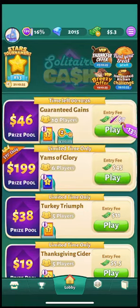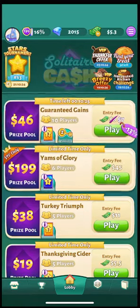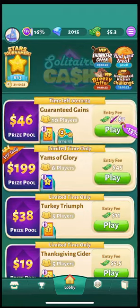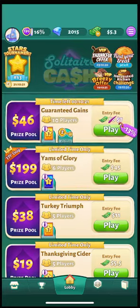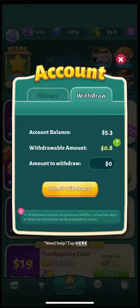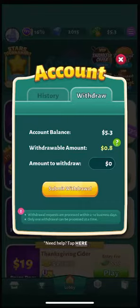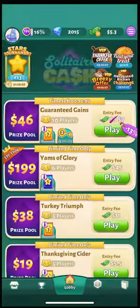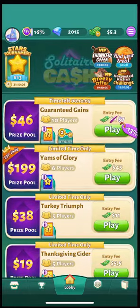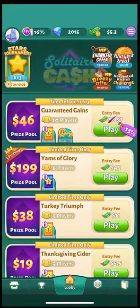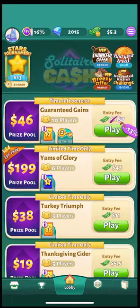I'm going to explain bonus cash. To see how much bonus cash you have in your balance right now, go to account. The withdrawal amount is how much real cash you have in your balance, and then everything else will be bonus cash. Bonus cash can be used in cash tournaments to win real cash.